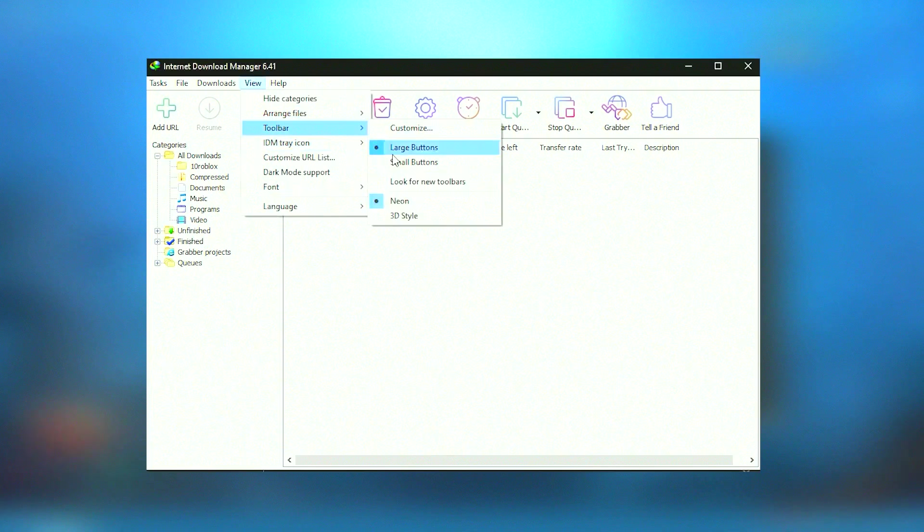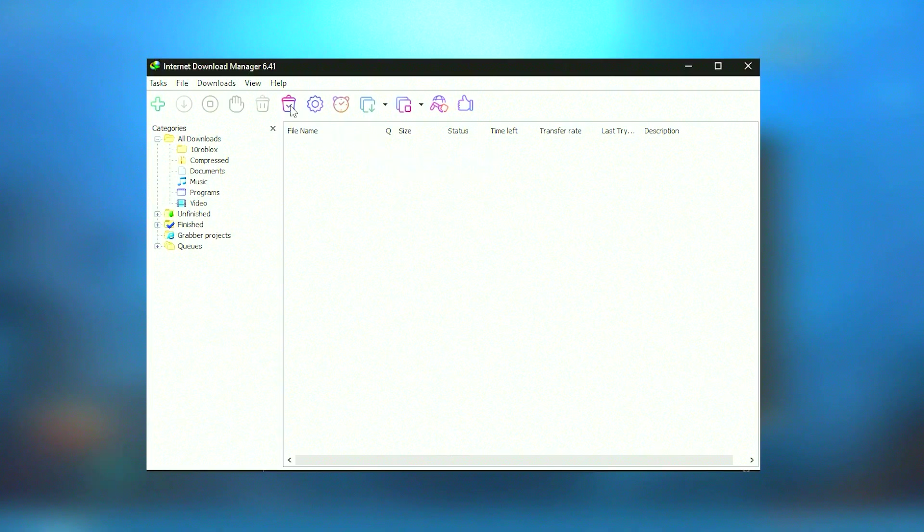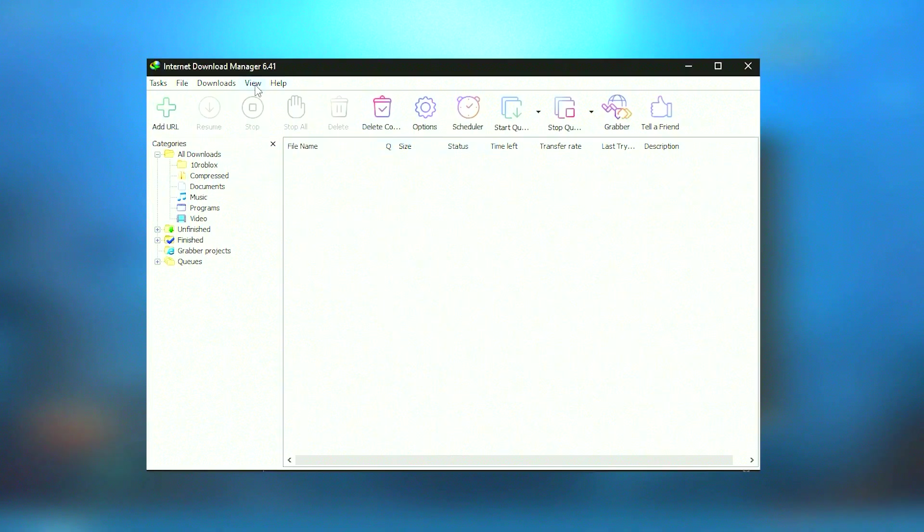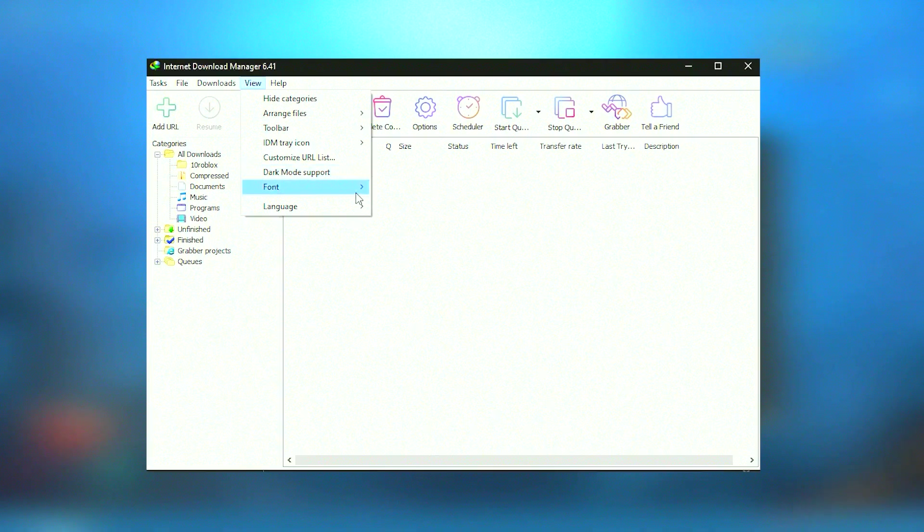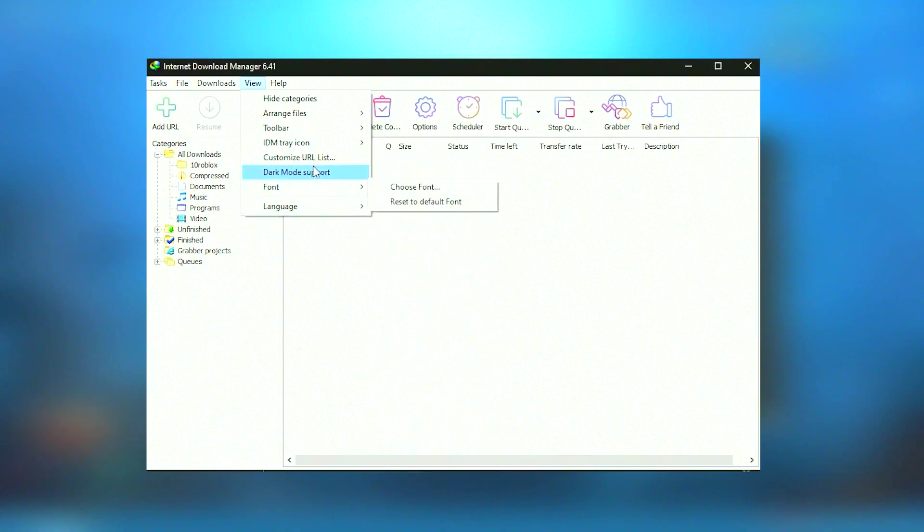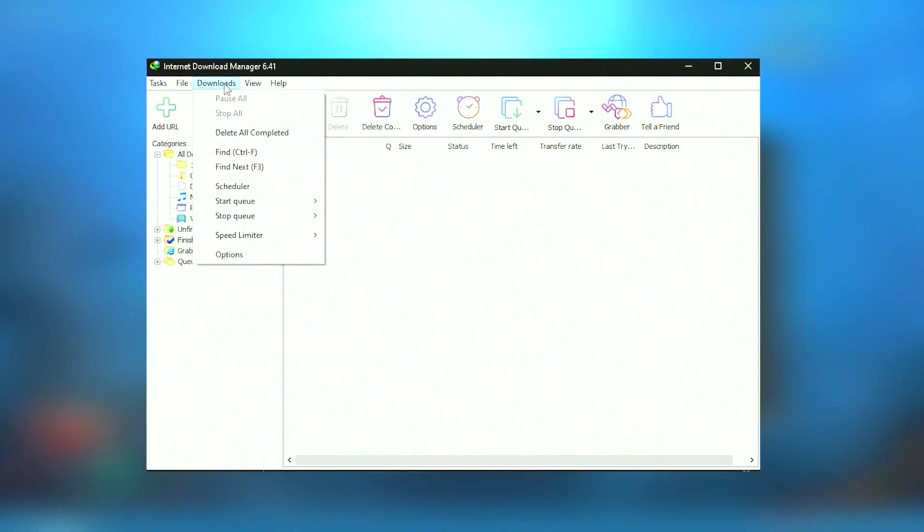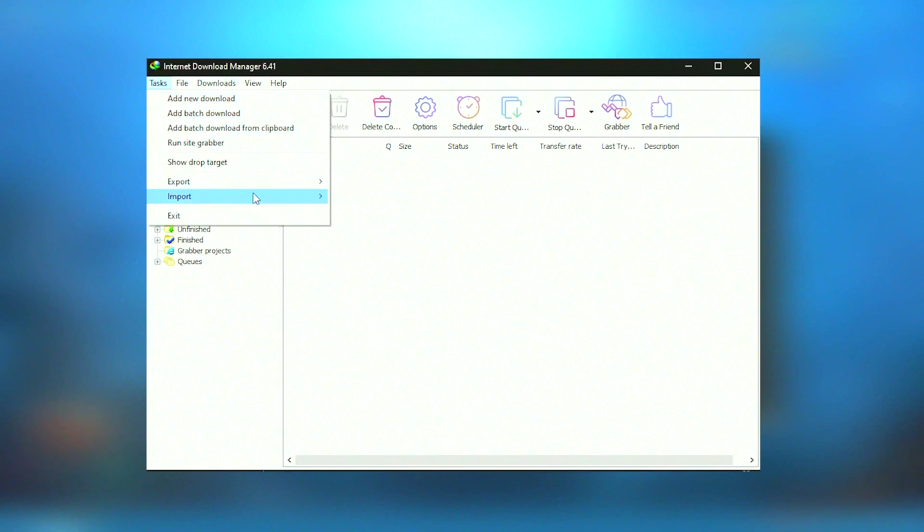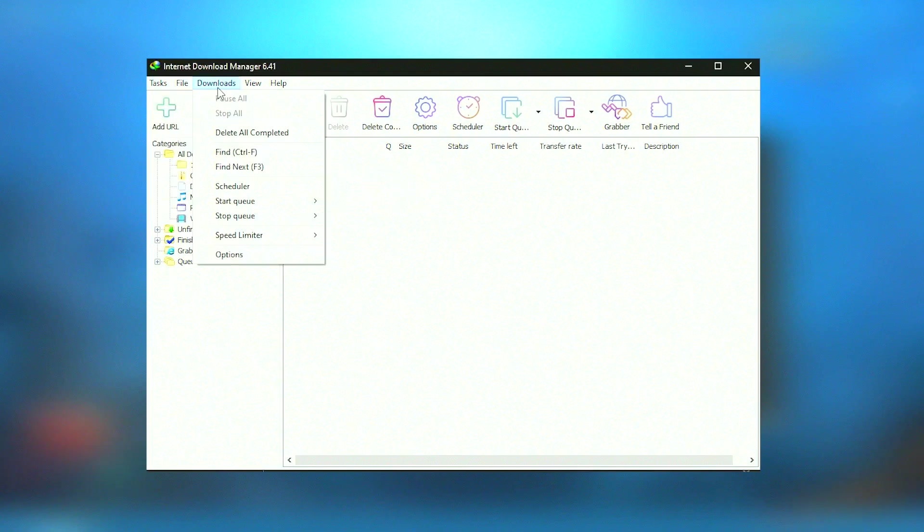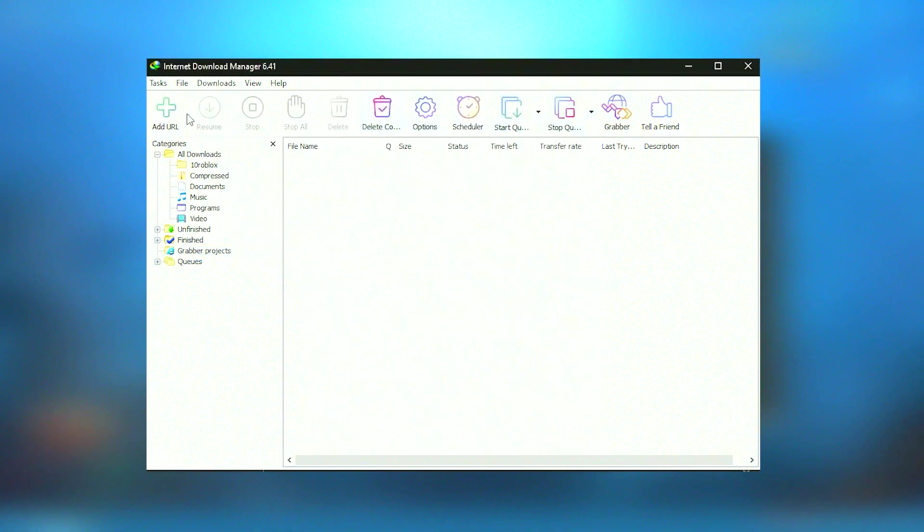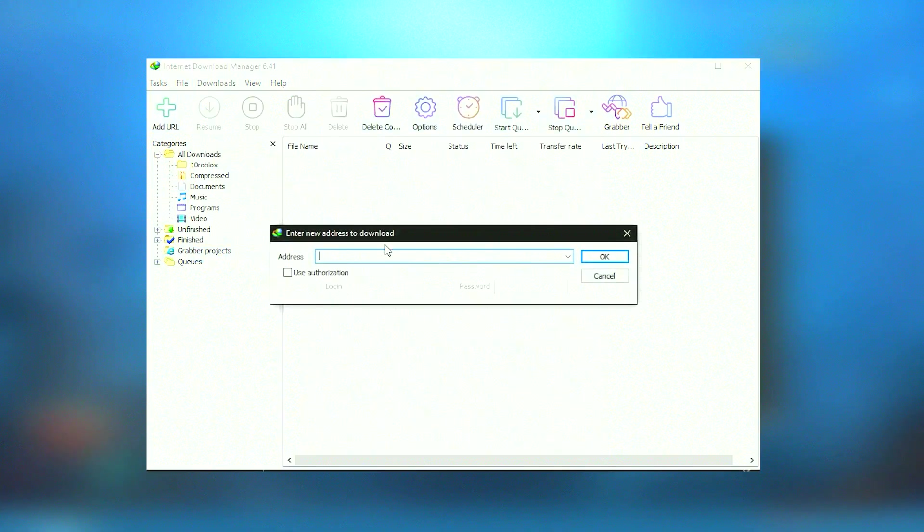For advanced users, IDM offers extensive customization options through its user interface, which can be tailored to fit individual preferences. The program also includes features like download scheduling, which allows users to manage their downloads during off-peak hours or according to their ISP's limitations.